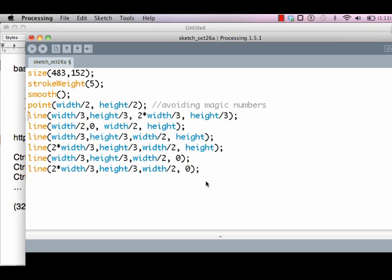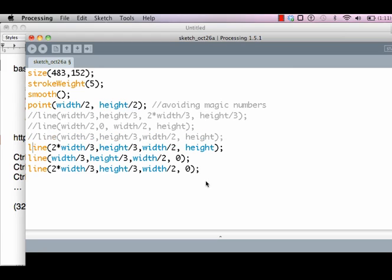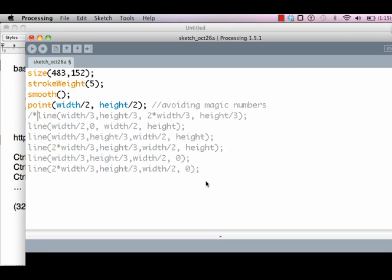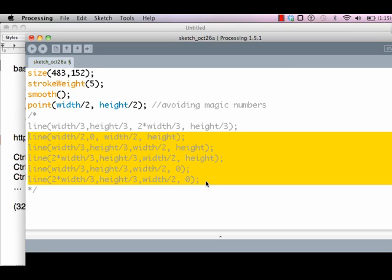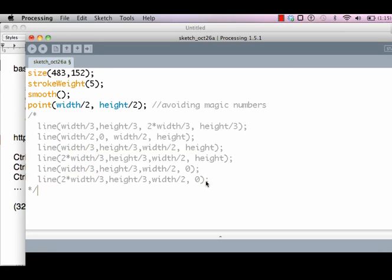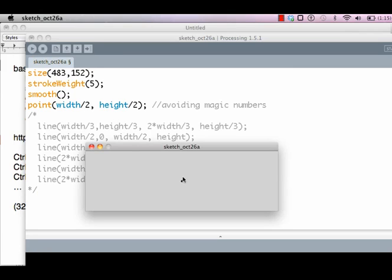Instead of deleting commands from your program, you should comment them out. But of course, if you have too many commands, you need too many comments. So we use a multi-line comment: slash star and star slash. Anything in between that is a comment. When I run this program, only the center point has been shown; all the other lines have been hidden.